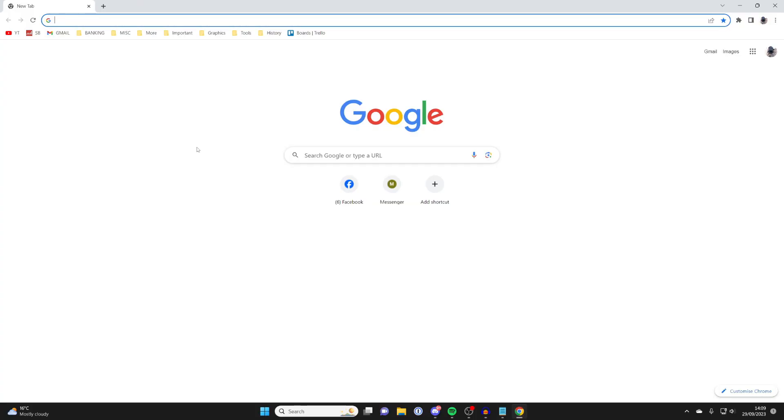After it's finished downloading, it will then automatically install and Chrome should open up just like this. I've actually used Chrome before on this computer, so I'm already logged into my account, but if you aren't, you'll just need to log in and it's that easy.